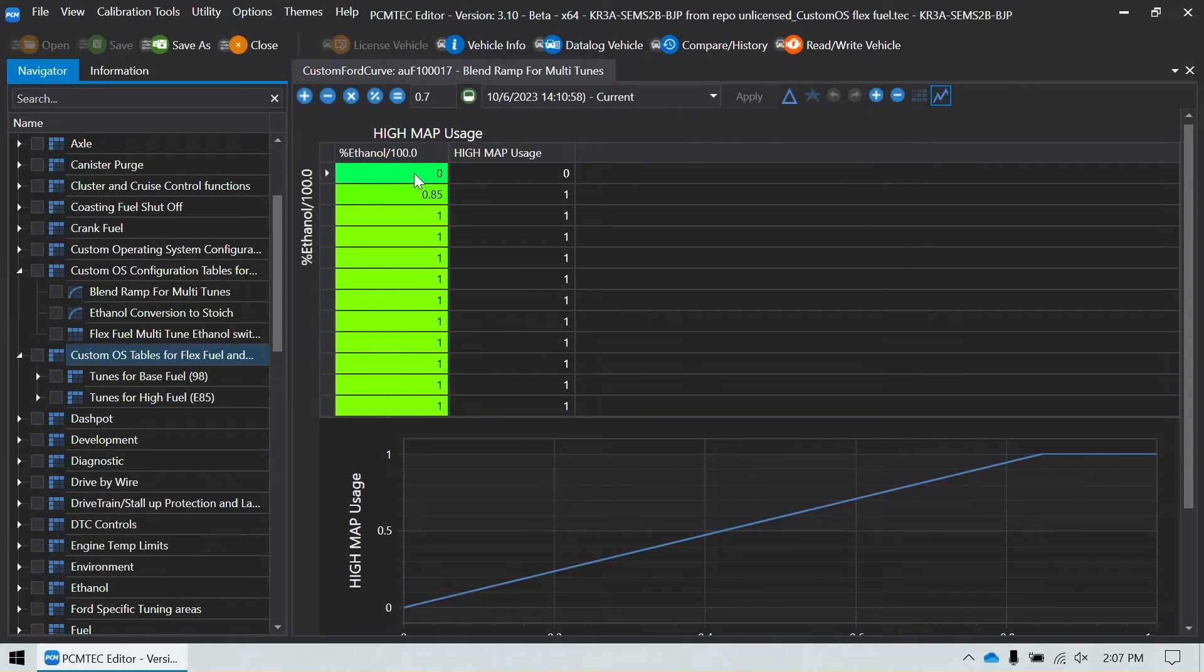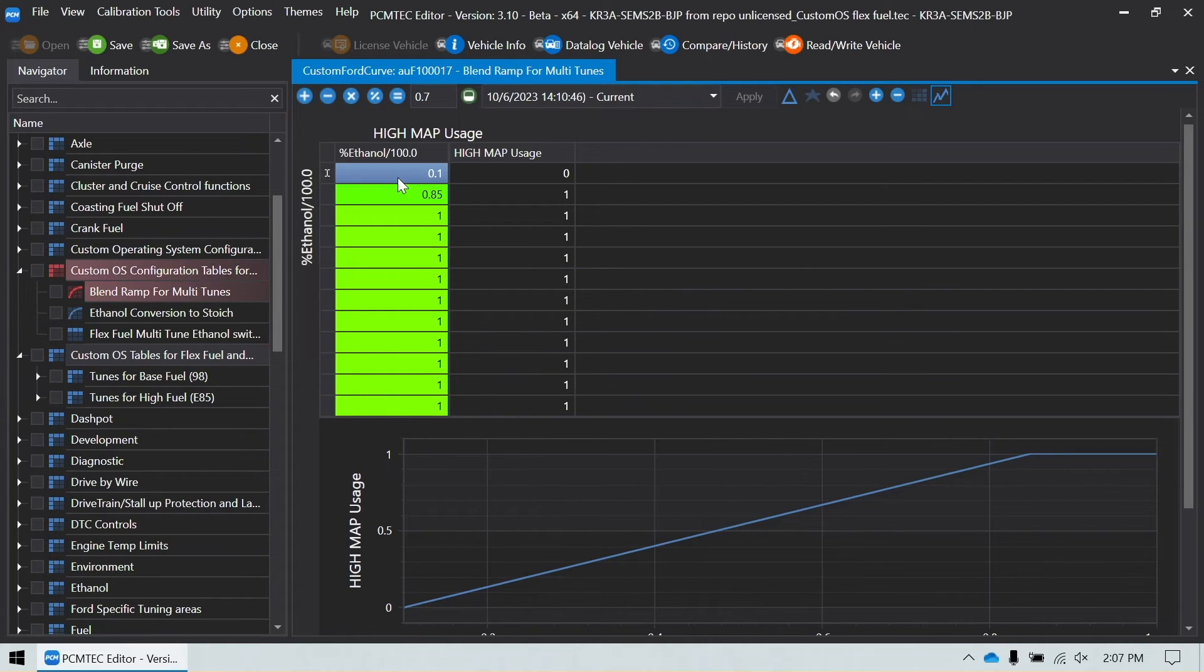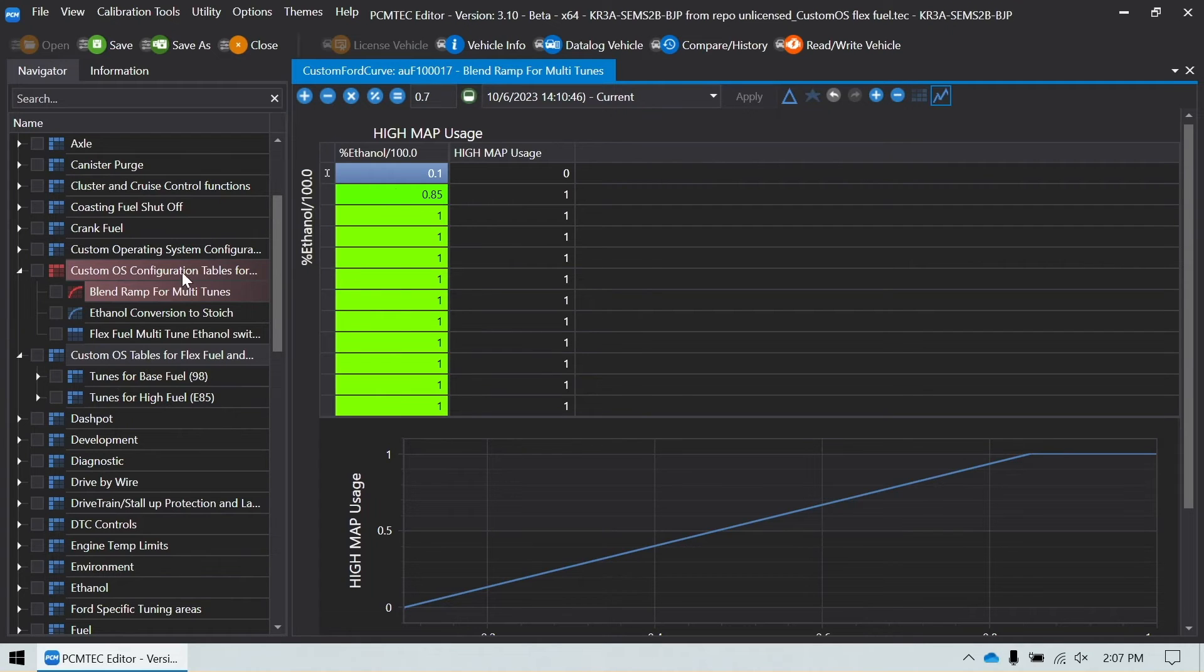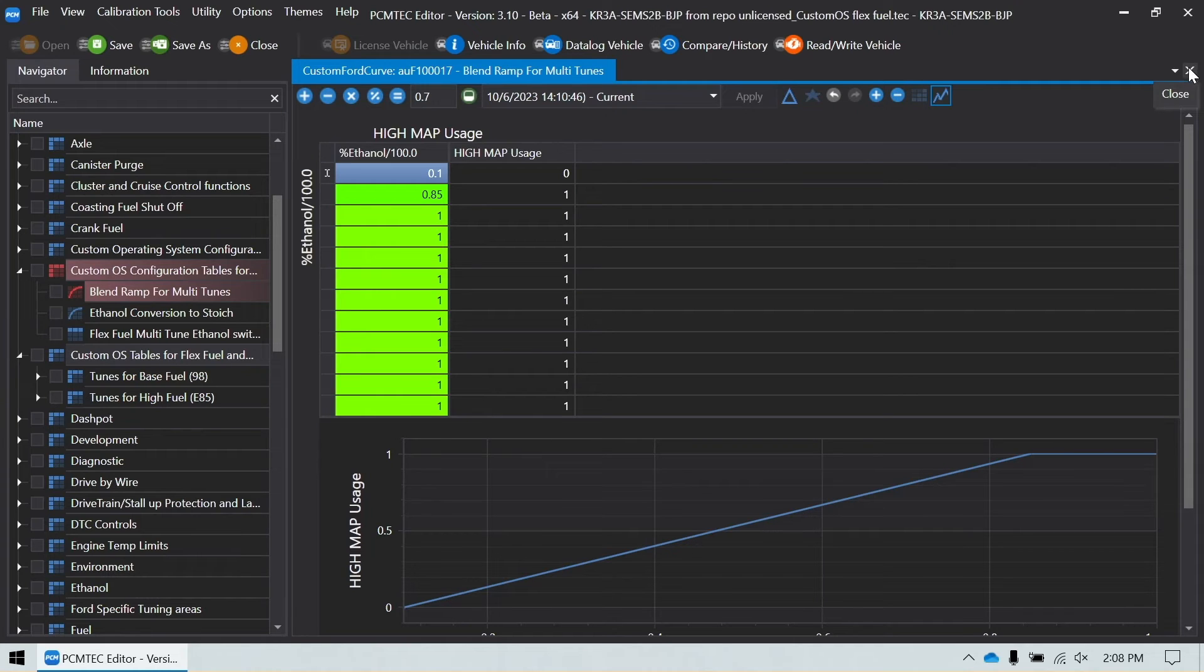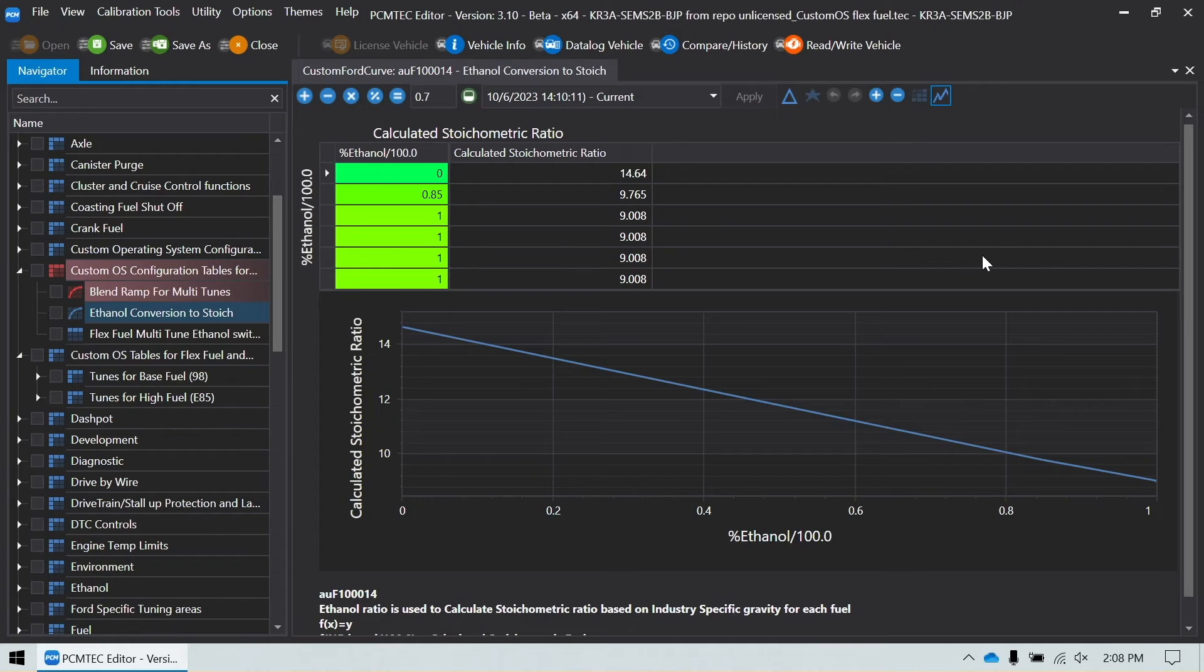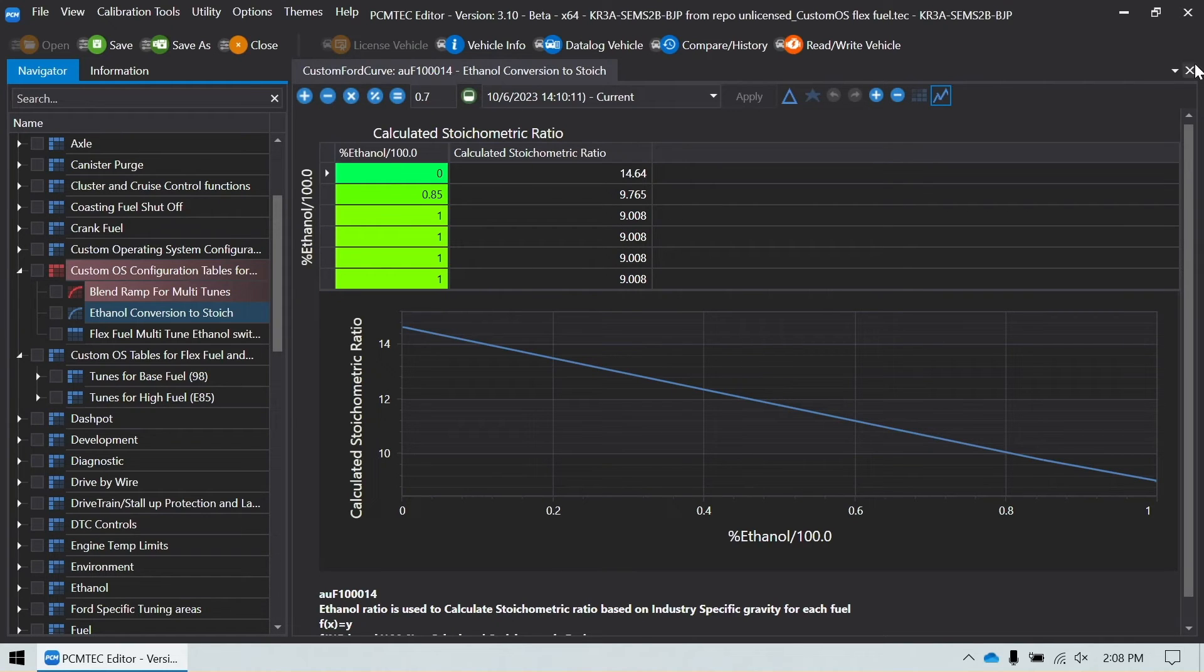Since pumps, the lowest ethanol content they have is 10%, so I'm going to make this say 10% for my lowest value because that's all the lower I'm ever going to set it. And then again at 85%, it's 100% on our high maps. You can leave that at 0 if you want. I'm just changing that because I almost always have some amount of ethanol in the tank. Then there's the ethanol conversion to stoic. Again, shouldn't need to make any changes to this, but if you're running something specific, go ahead and change that per your needs.